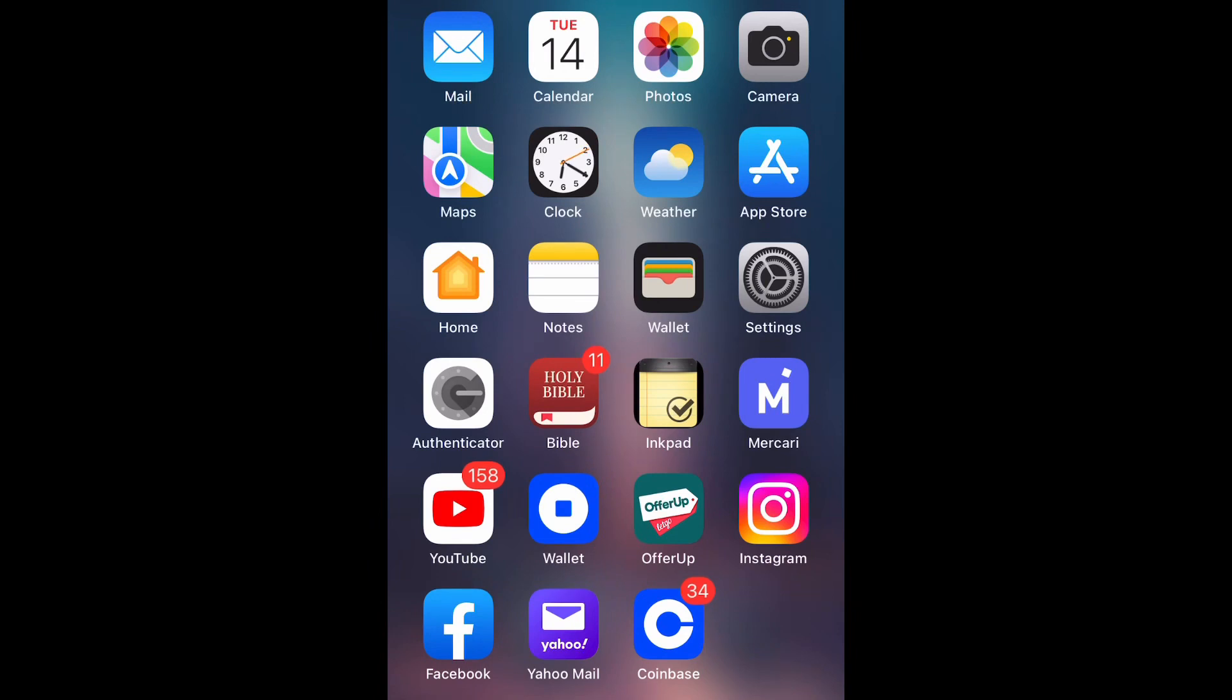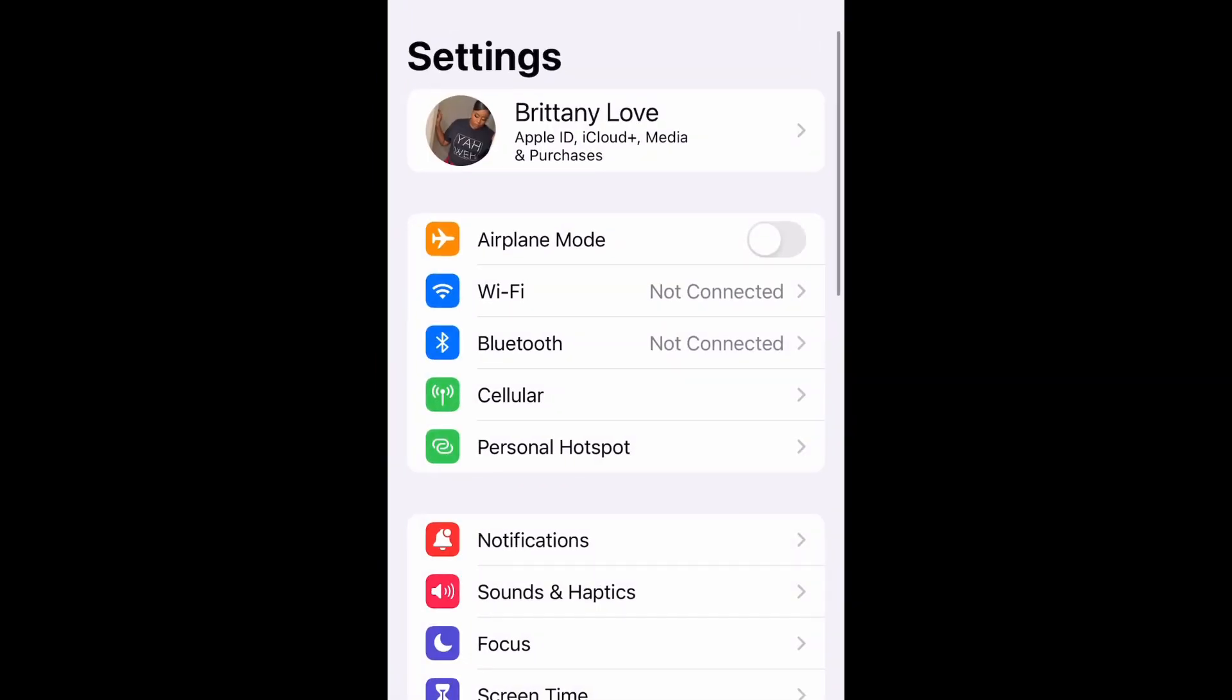What is up guys, Brit Tech here back with another video. Today I am going to be showing you how to install software update iOS 16.3.1 on your iPhone, so let's get into it.